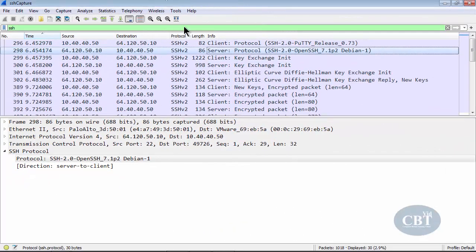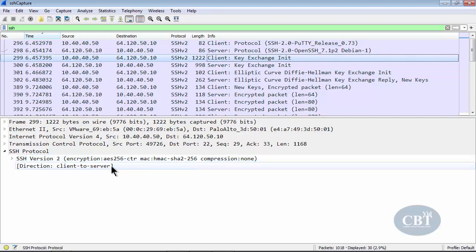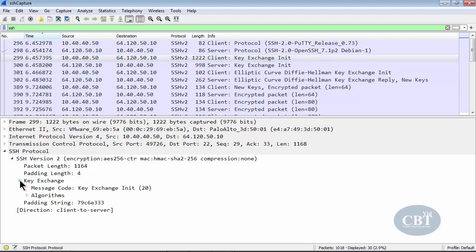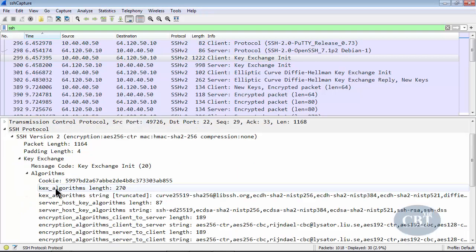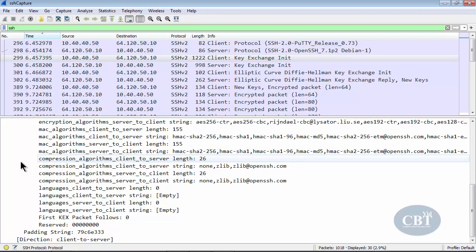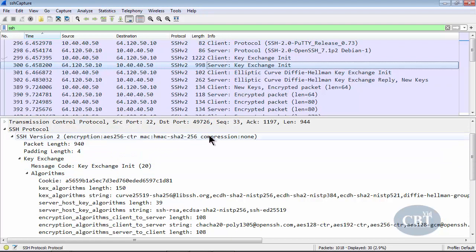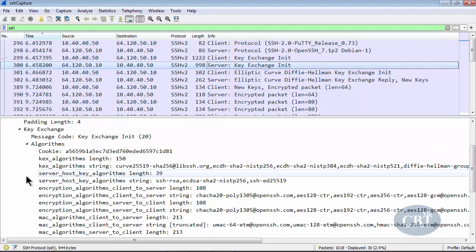Here in Wireshark you can see the key exchange initialization. Under SSH version 2, the first algorithm on the client's list is AES-256, a symmetric algorithm, followed by HMAC-SHA2, and compression method is none. Opening the key exchange section shows the full list of algorithms supported by the client sent to the server. The server's list shows its preferred algorithm and its supported algorithms.